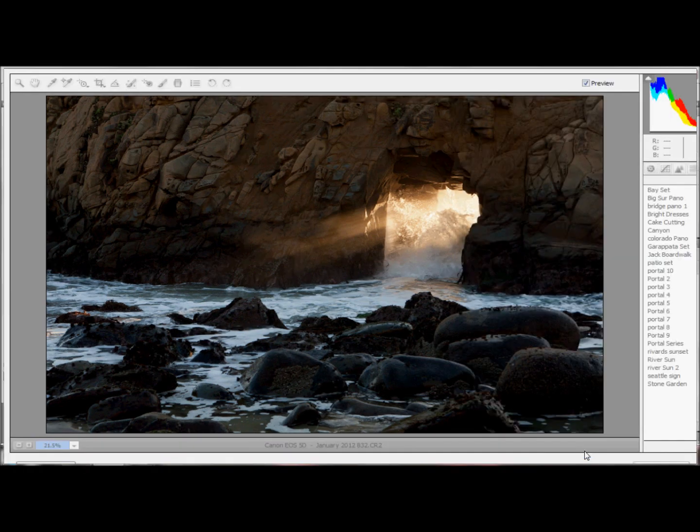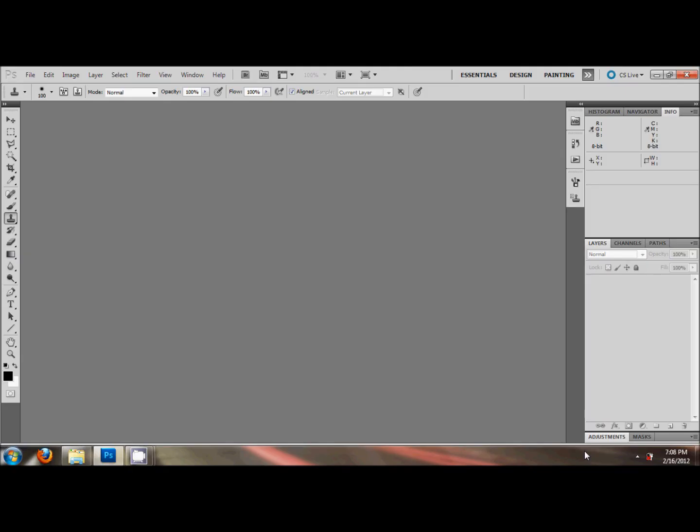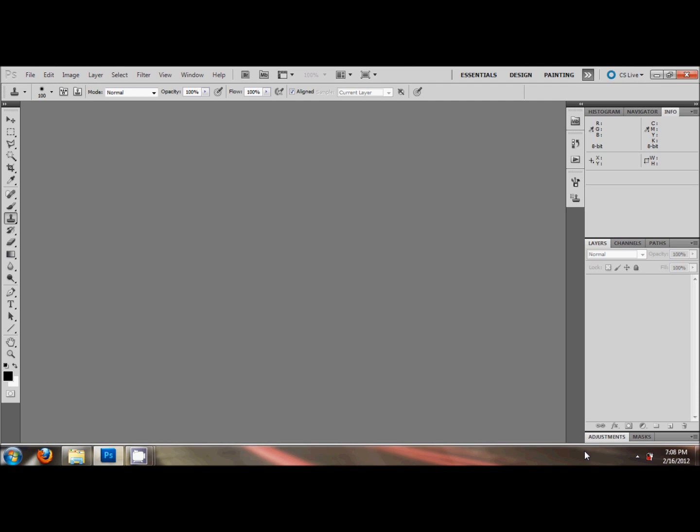And there we go. So now we're ready to open the image. And we'll open it in Photoshop here. My computer is running real slow because I'm recording this screencast here. So there it is.